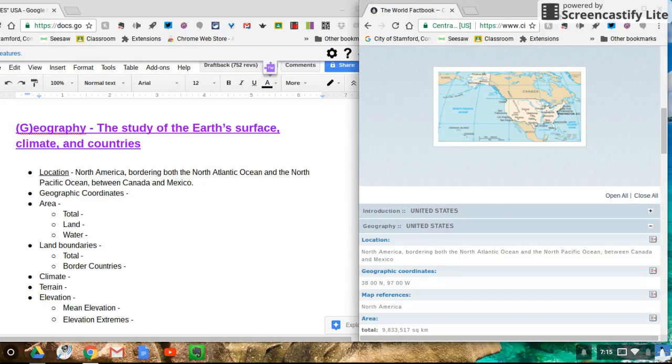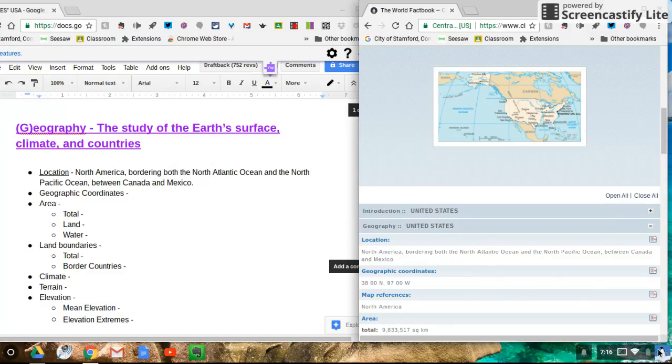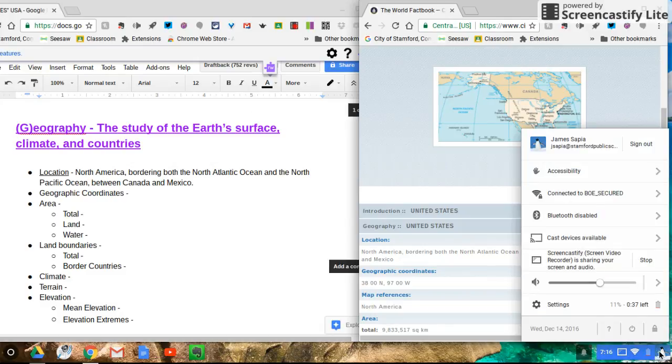The expectation is that you type exactly what is written on the World CIA Factbook page into this Google Doc. As always, let me know if you have any questions, and give 100% in all you do. Peace.